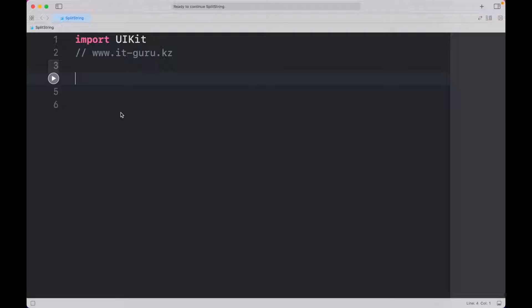How to split a string by a space or another character? Step 1: Create a new string variable.